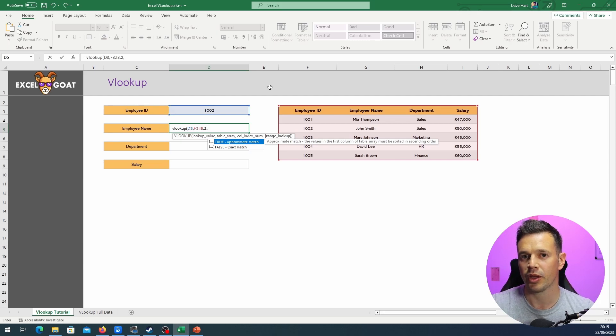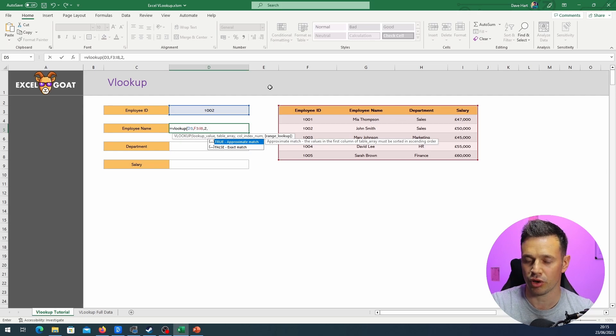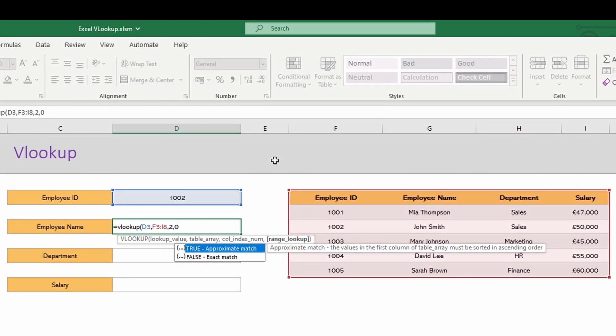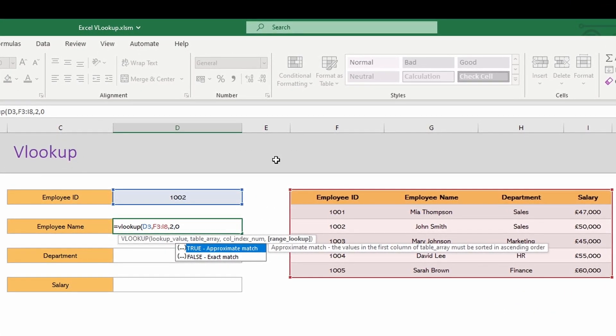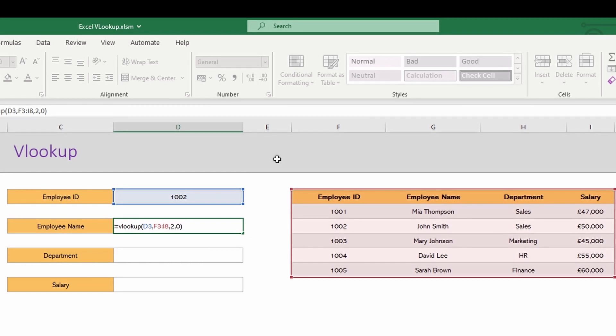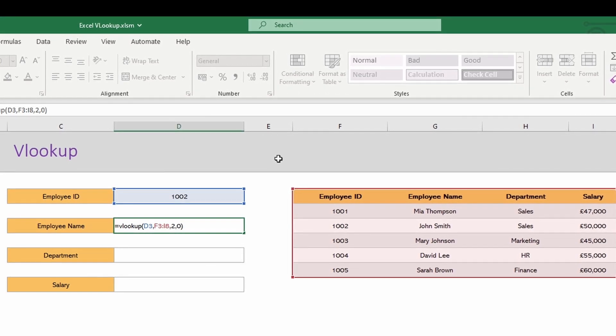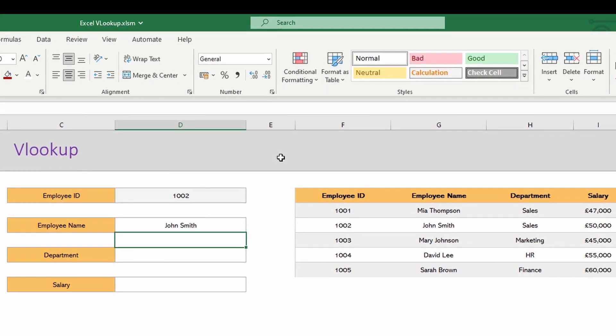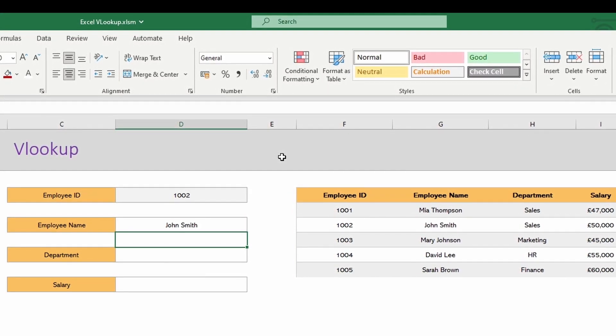We can type false, we can type true, or we can put zero for false, which is a lot quicker. And then close the brackets to complete the VLOOKUP, hit enter, and we get John Smith exactly as we expected.